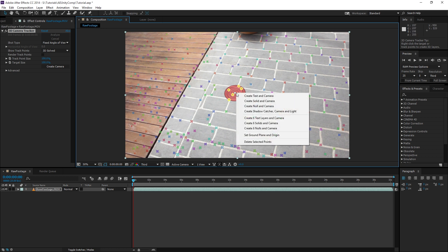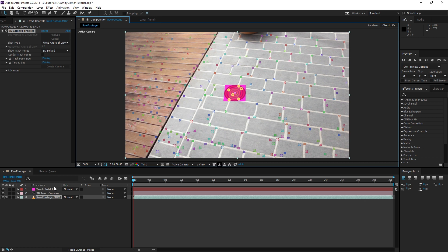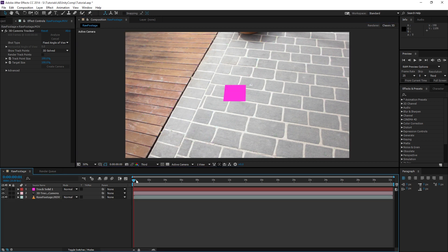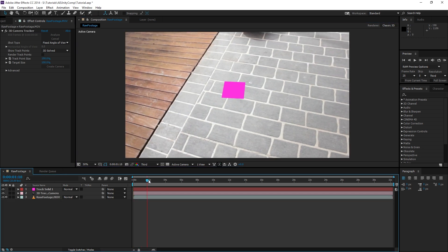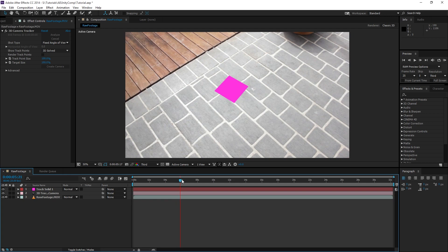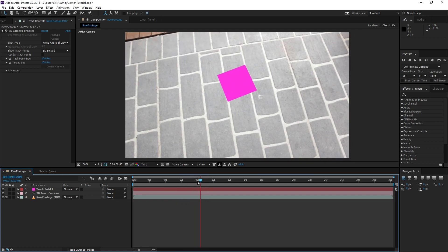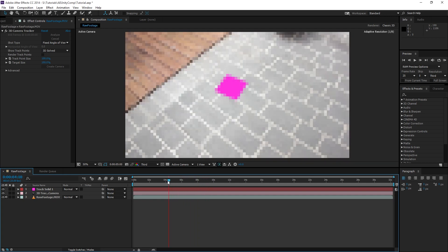Right click again and go Create Solid and Camera. Now this will create our Track Solid and our 3D Camera. If you come down here and scrub through the timeline, you can see that the solid is actually tracked in 3D space and looks as if it's actually part of the scene.